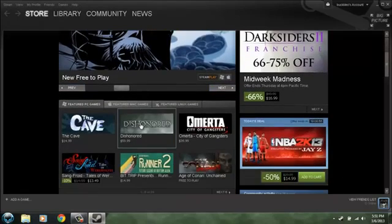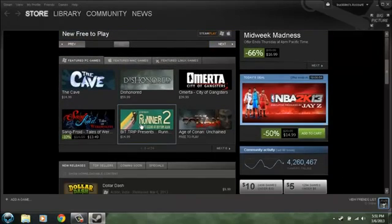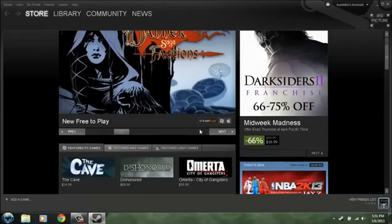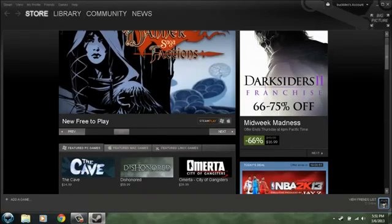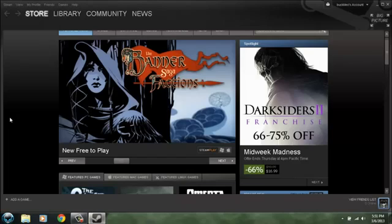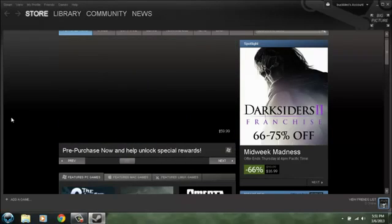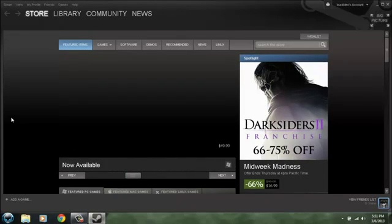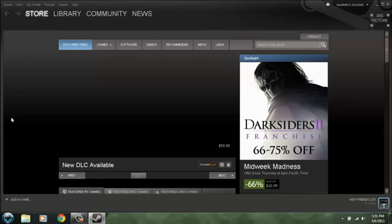They're having 66 percent sale off Darksiders 2, might want to go check that out. So now this method works only if I had the problem where it would not install, it stopped halfway or it gave you an error like steam.exe is already running on another application or something like that. But it should fix both problems.